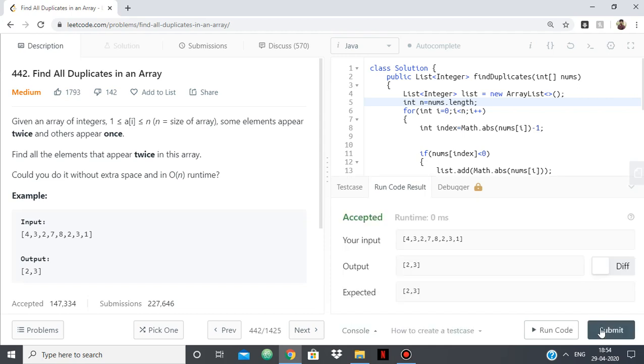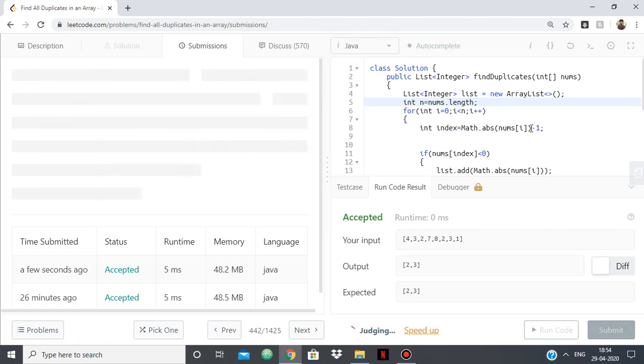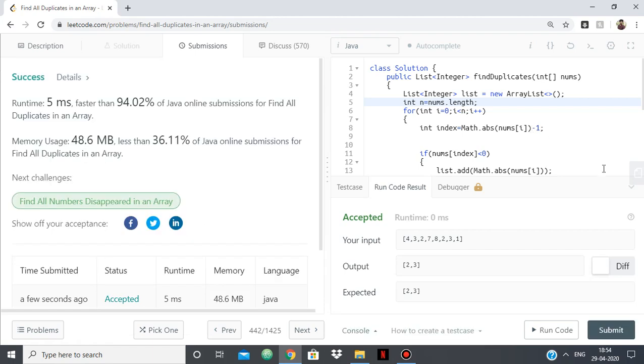Let's try to submit it. Okay, so this works.